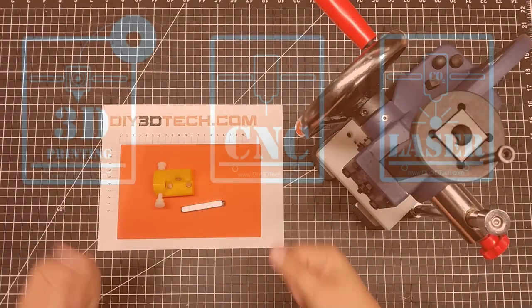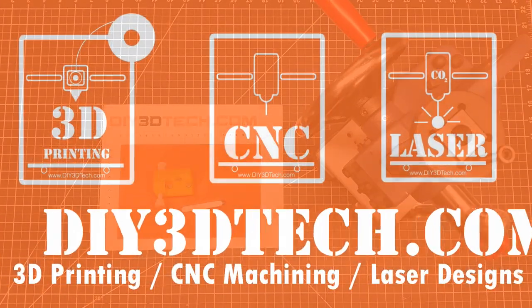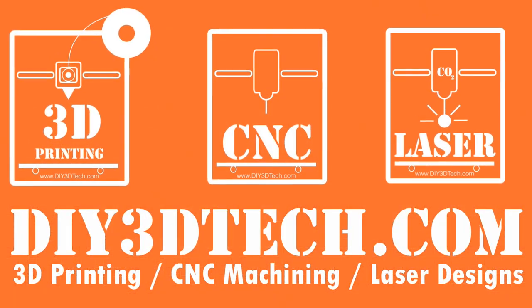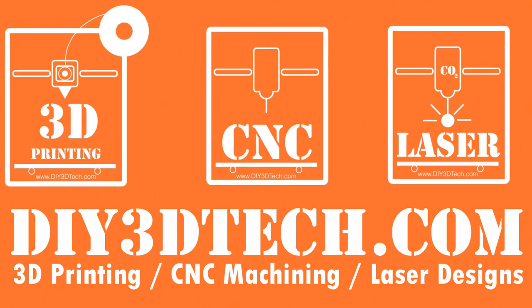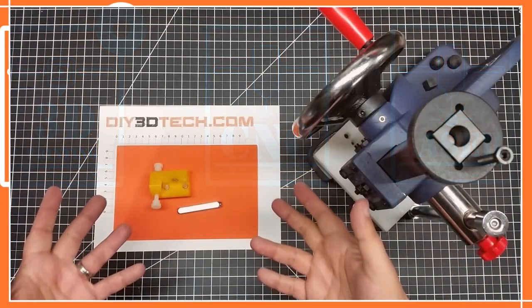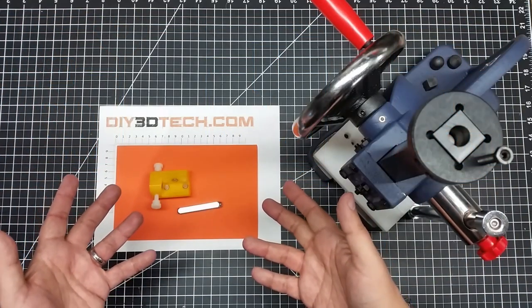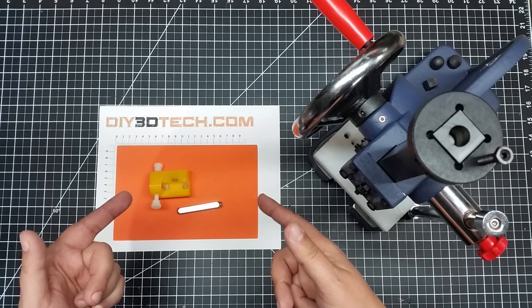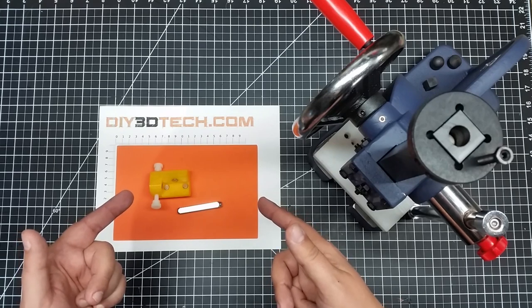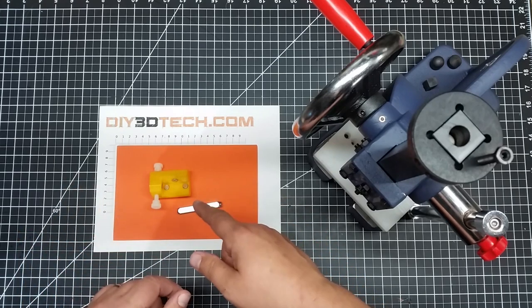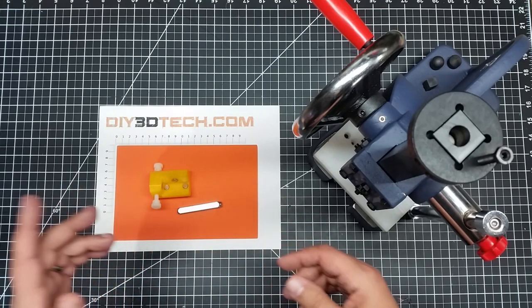Let's get a little punchy. Welcome back to the bench. In this episode of Design Talk by DIY3Dtech.com, I want to share this design that I created.